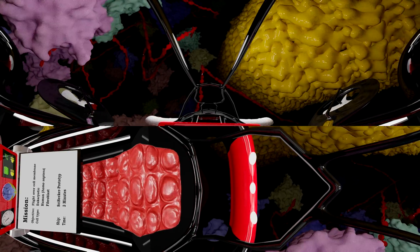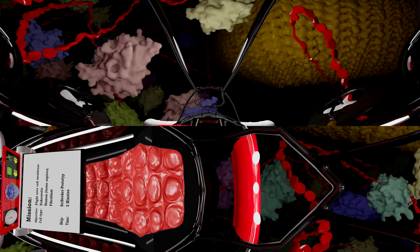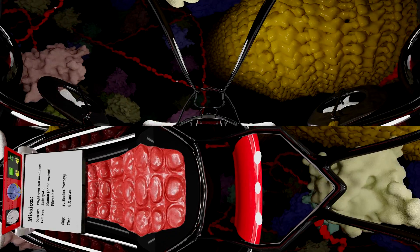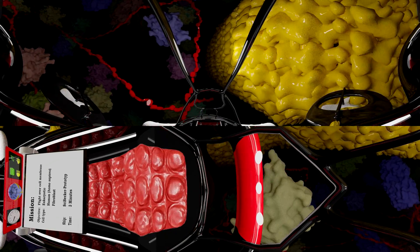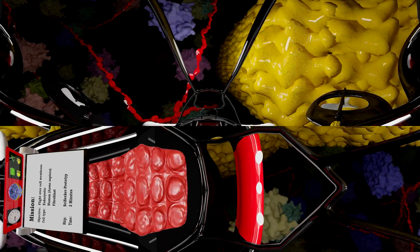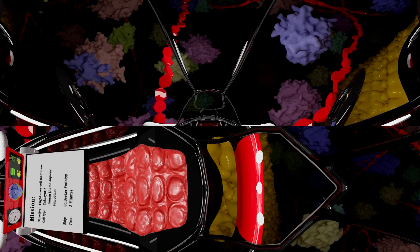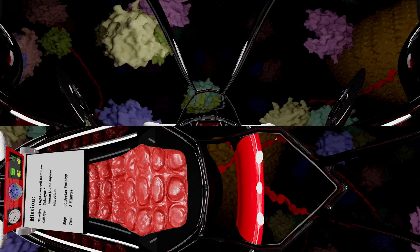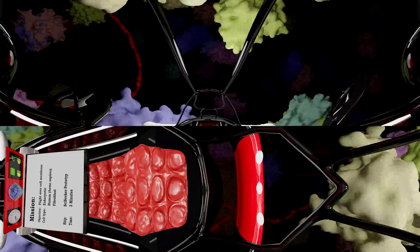On the right side you will see a collagen fiber. Collagen is the main structural protein in the extracellular space. It is the most abundant protein in mammals, making up from 25% to 35% of the whole body protein content.